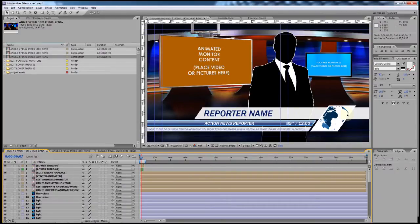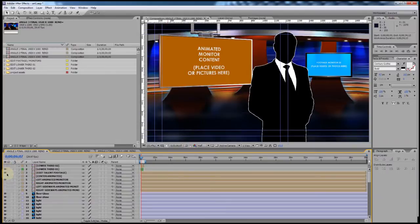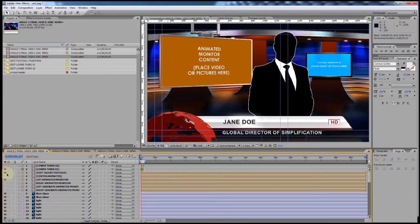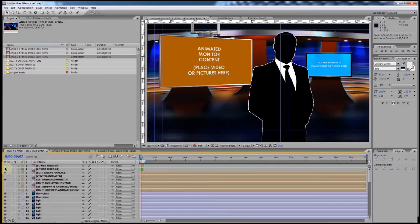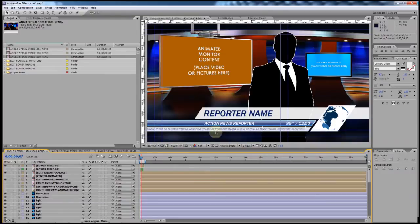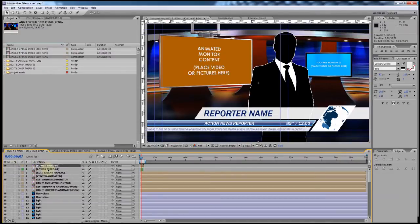For lower thirds, we have two different ones you can use: Lower Third O2 and Lower Third O1. They're both very easy to update with your own text, logo, and that kind of thing. Right now we have Lower Third O2 turned on — the eyeball is active for it.